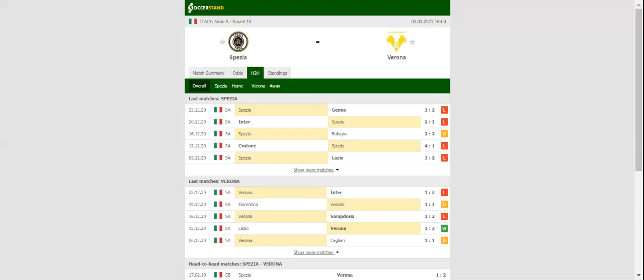Verona, on the other hand, bounced back from an 8-2 loss to Inter. The Mastini failed to win the previous three league fixtures, but no doubt, they would be happy with one point from the Spazia clash as well.